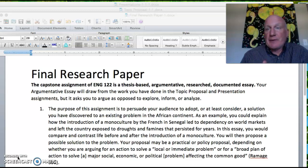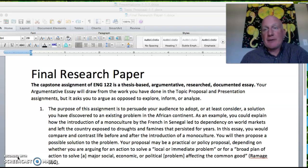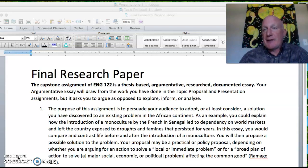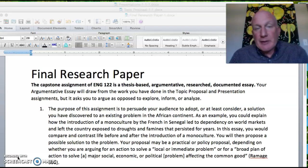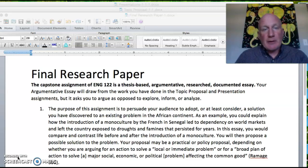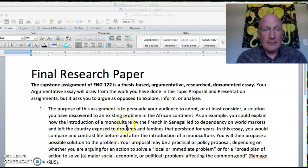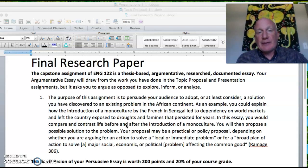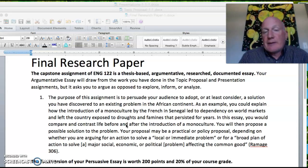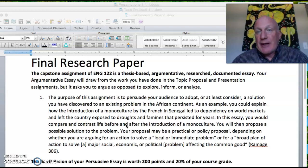We should start with the final research paper because the topic proposal and the presentation are basically focused on the topic of your final research paper. The final essay of the semester is due August 3rd on a Monday at 11:59 p.m. as usual. This is the capstone of the semester and it should be argumentative in nature and researched.